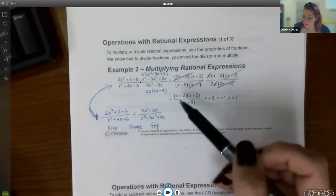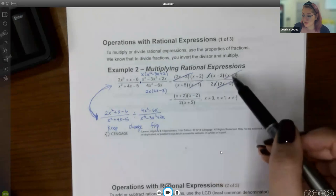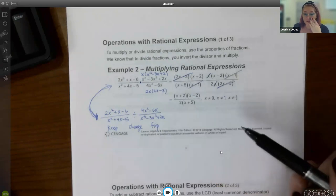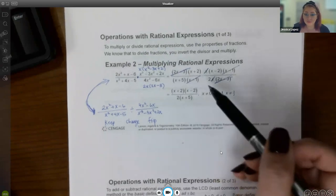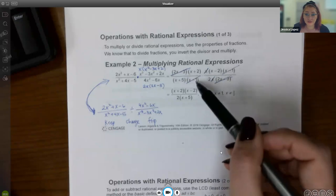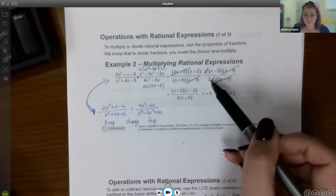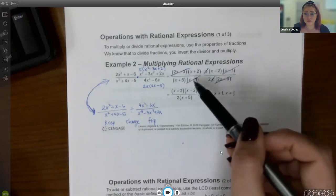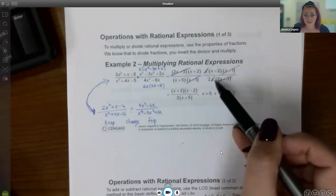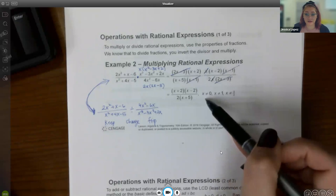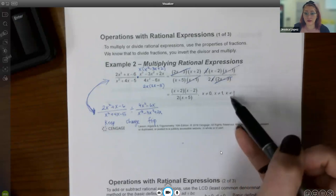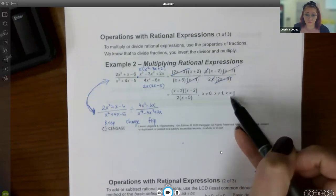You can only cancel one top with one bottom — not one top with two bottoms. Every factor that was in the denominator and got canceled must be stated as a domain restriction. Setting (x − 1) ≠ 0 gives x ≠ 1; setting x ≠ 0 gives x ≠ 0; and setting (2x − 3) ≠ 0 gives x ≠ 3/2.